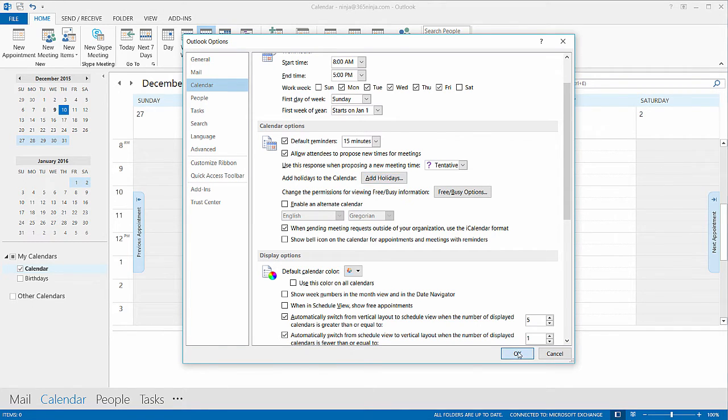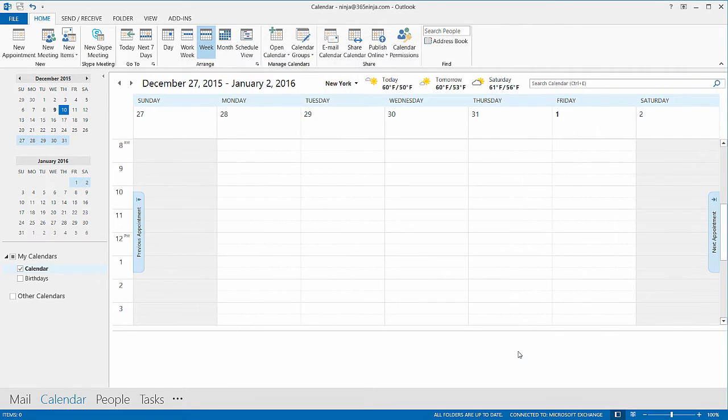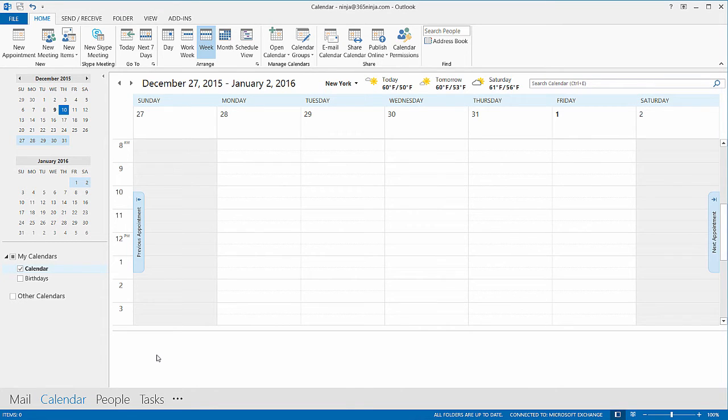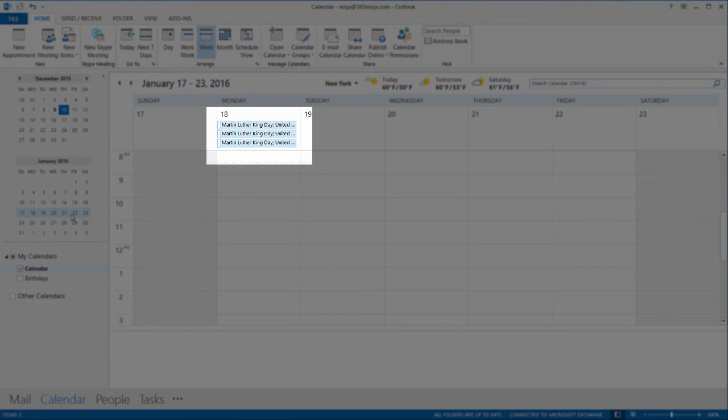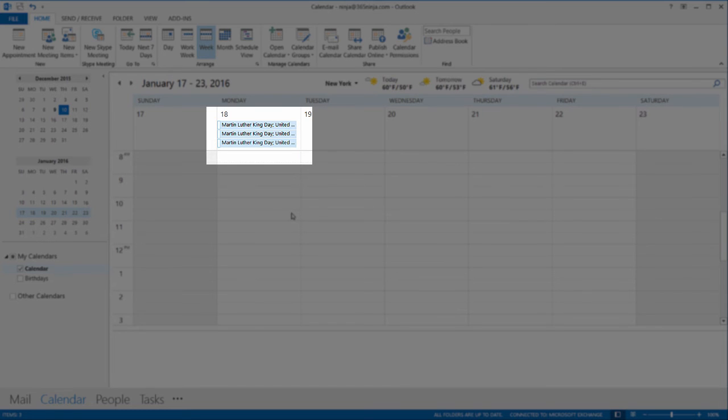So I'll click OK and let me show you what I mean. So we have Martin Luther King Day coming up in the middle of January. If I clicked that week you can see that in setting up this video I actually added my holidays three times and it'll appear three times on the calendar.